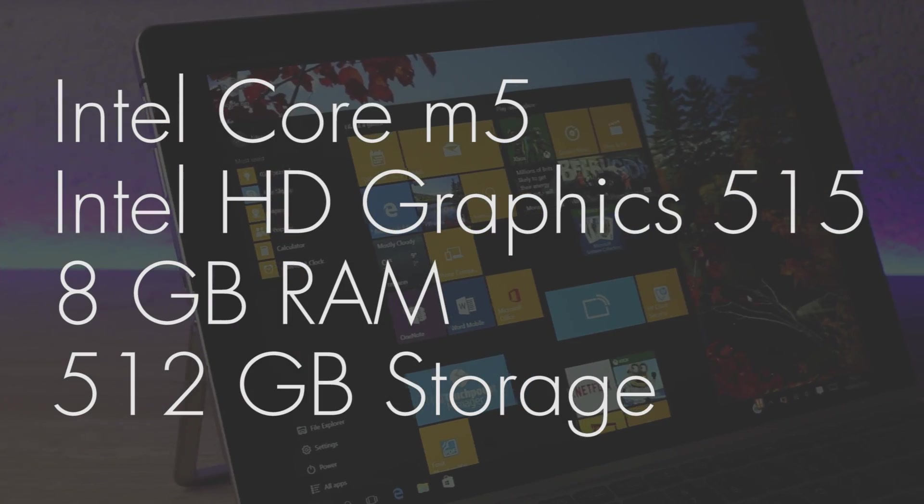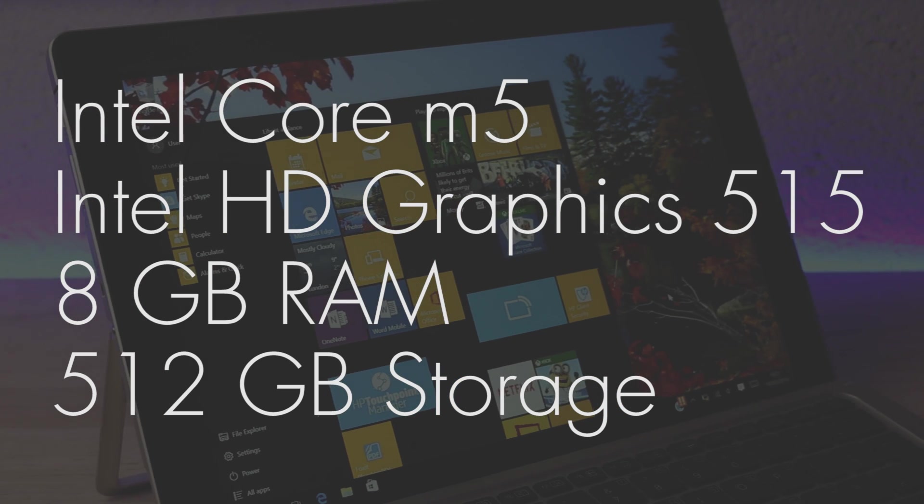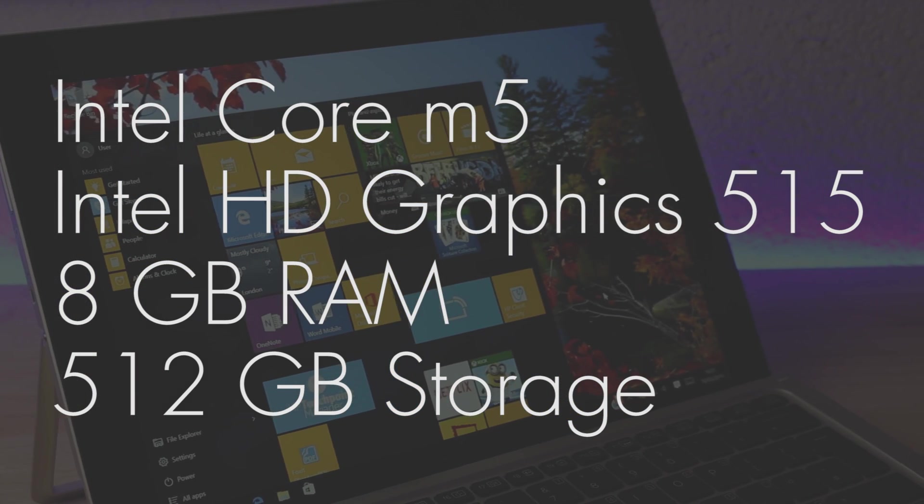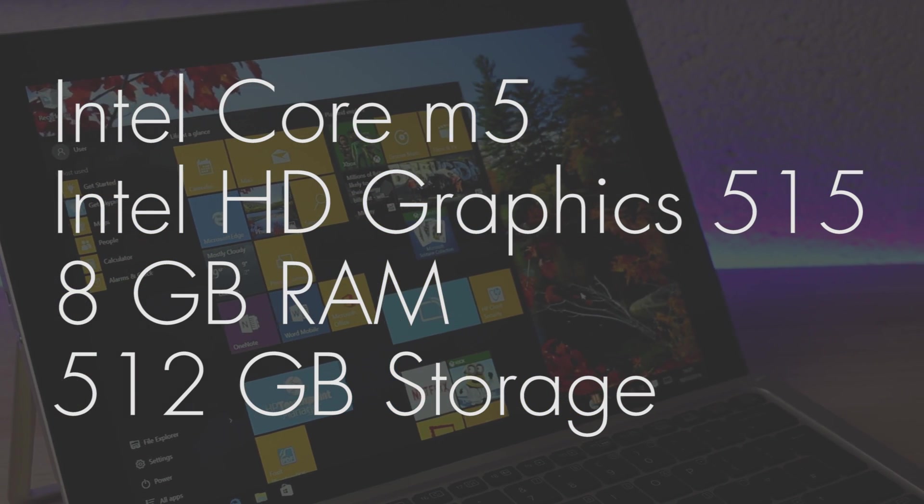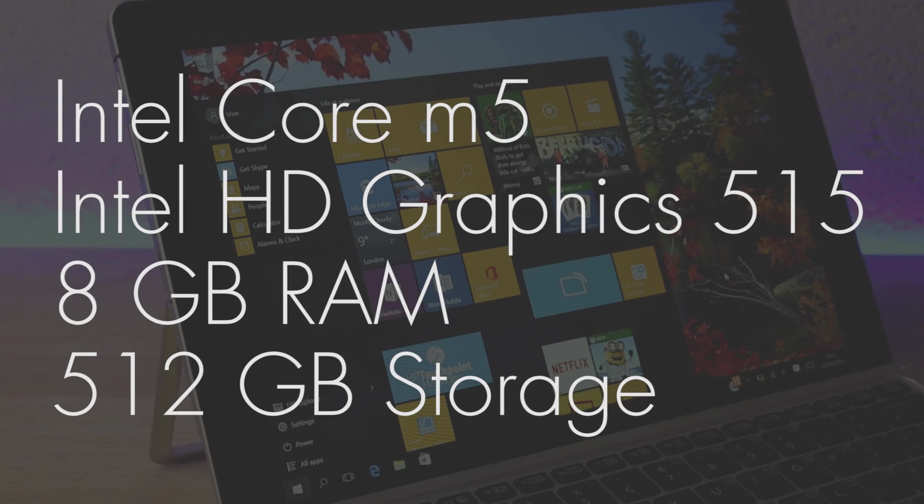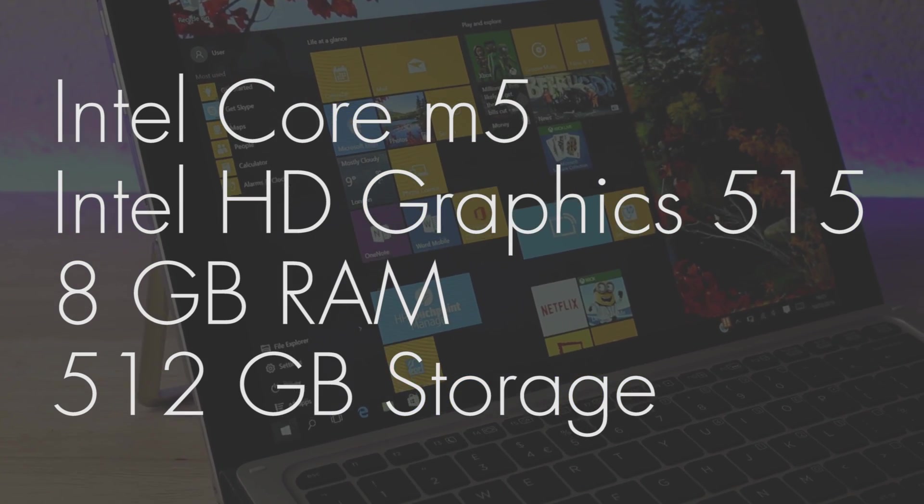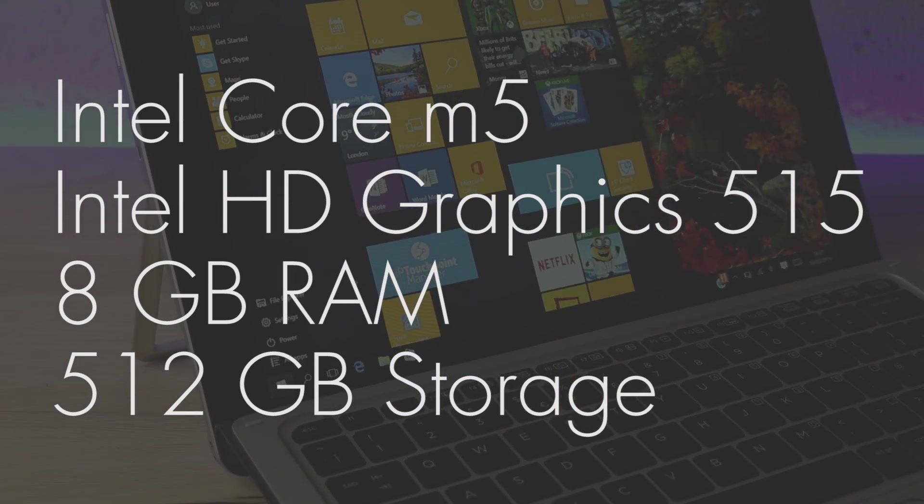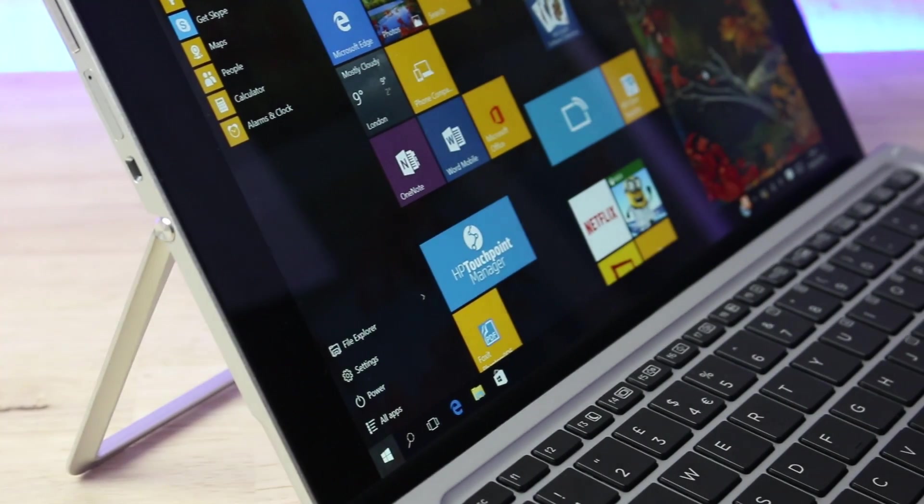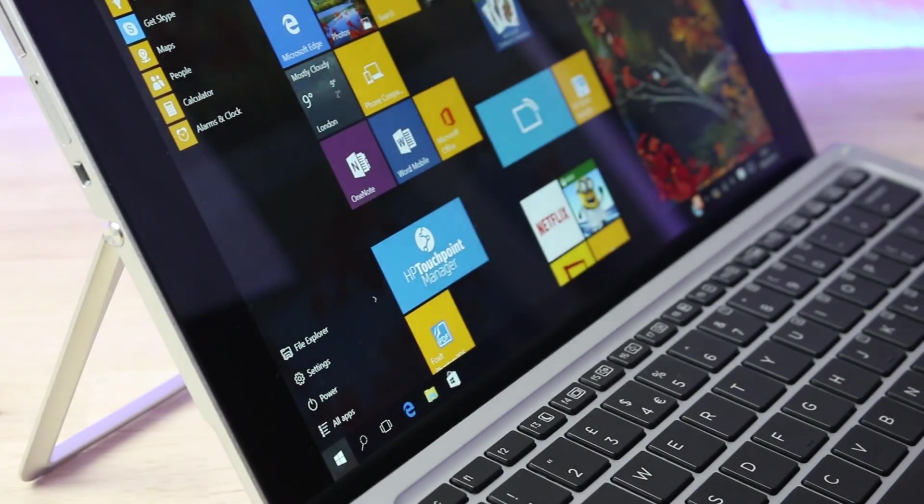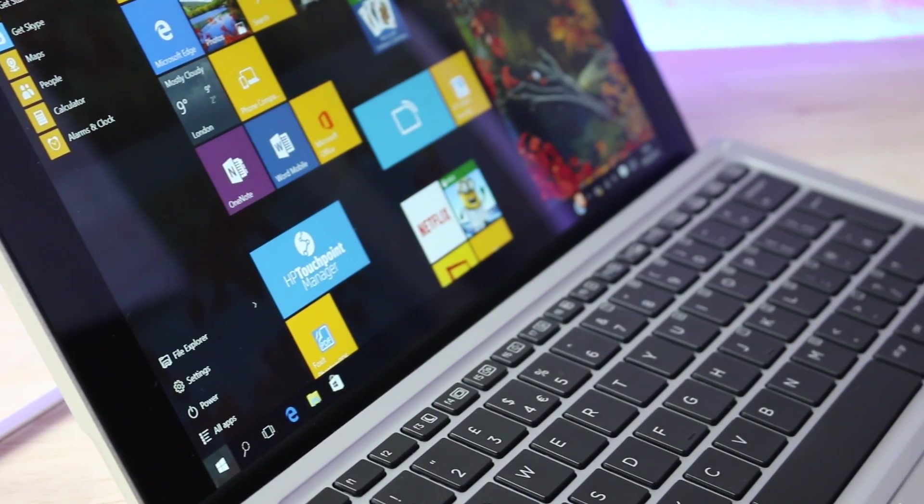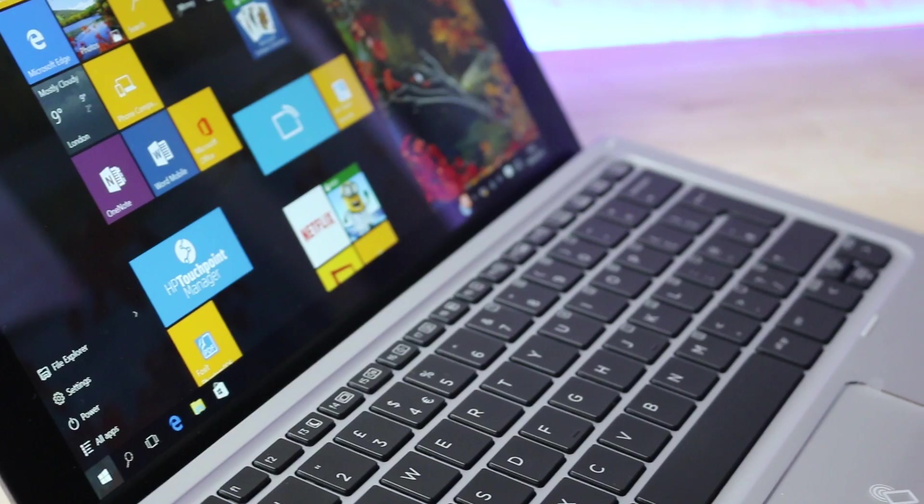The 12 inch 2-in-1 is running Windows 10 with an Intel Core M5 processor with integrated Intel HD graphics 515. It has 8 gigabytes of RAM and 512 gigabytes of storage so it's kind of mid-range in terms of performance, but having said that I experienced no performance issues at all during my first experiment with it.